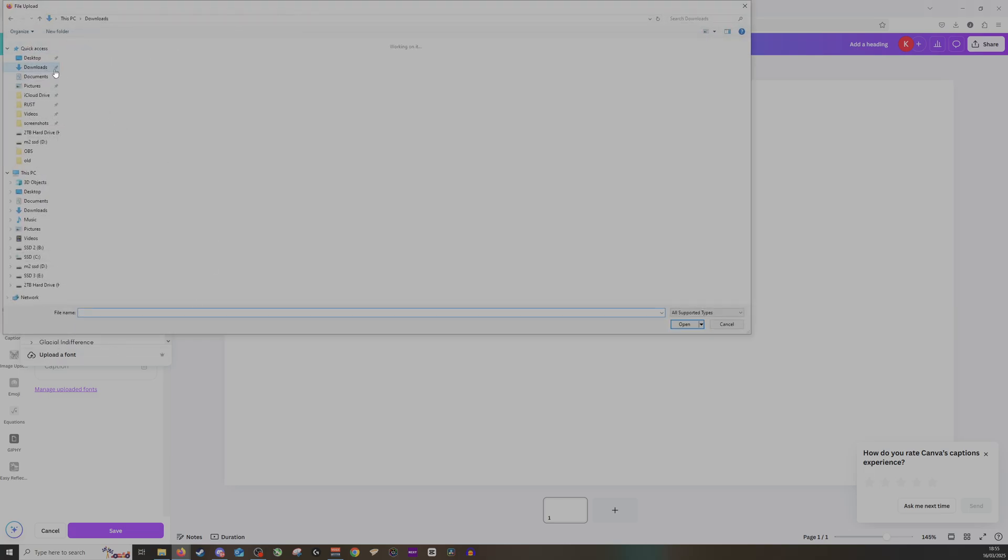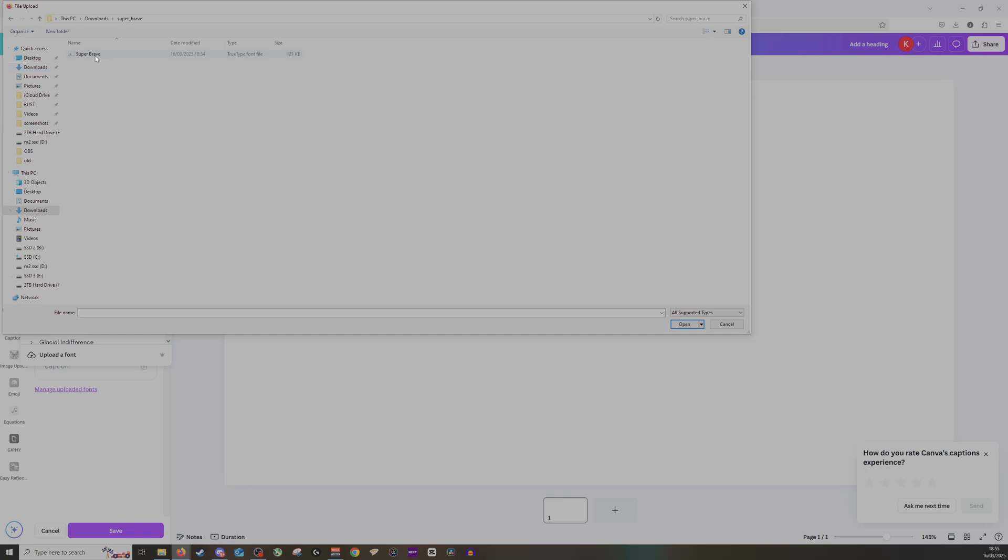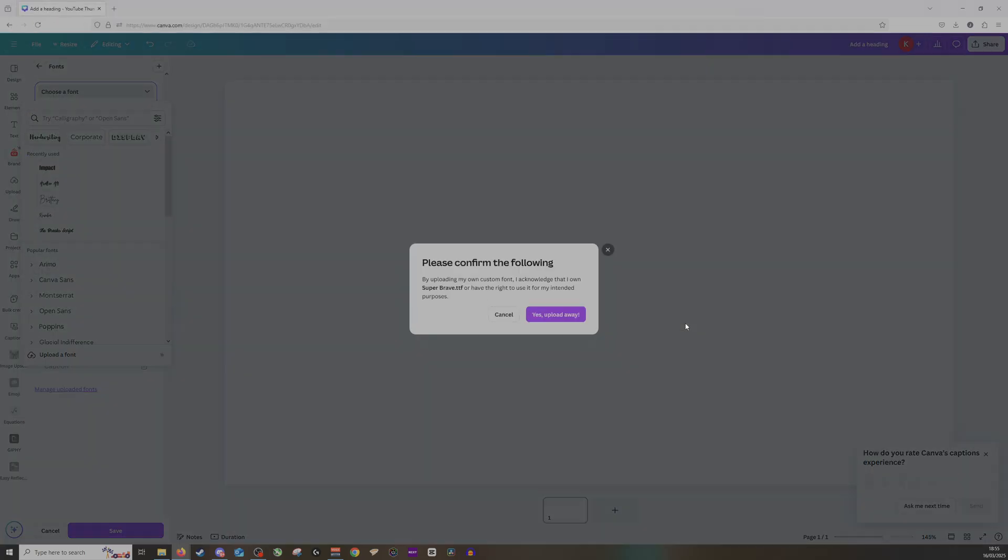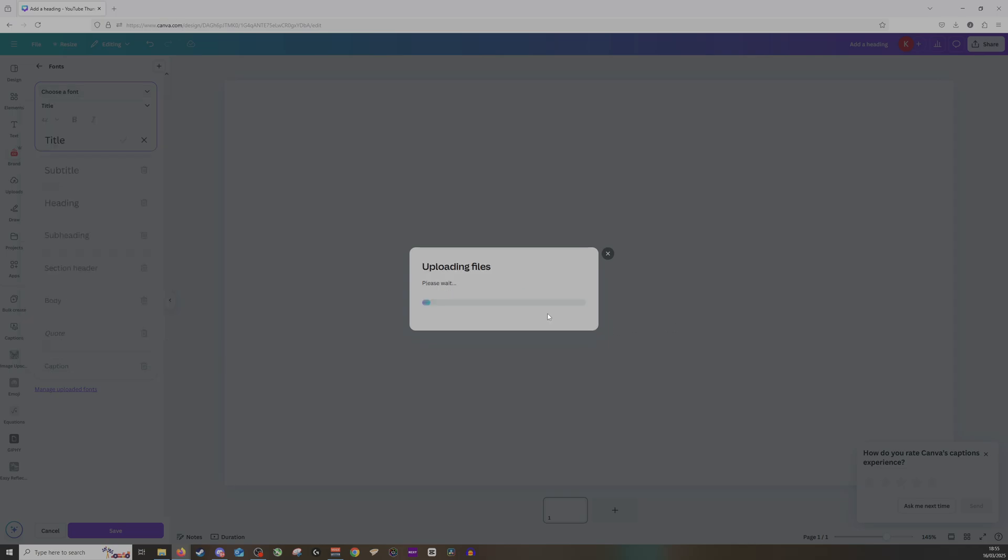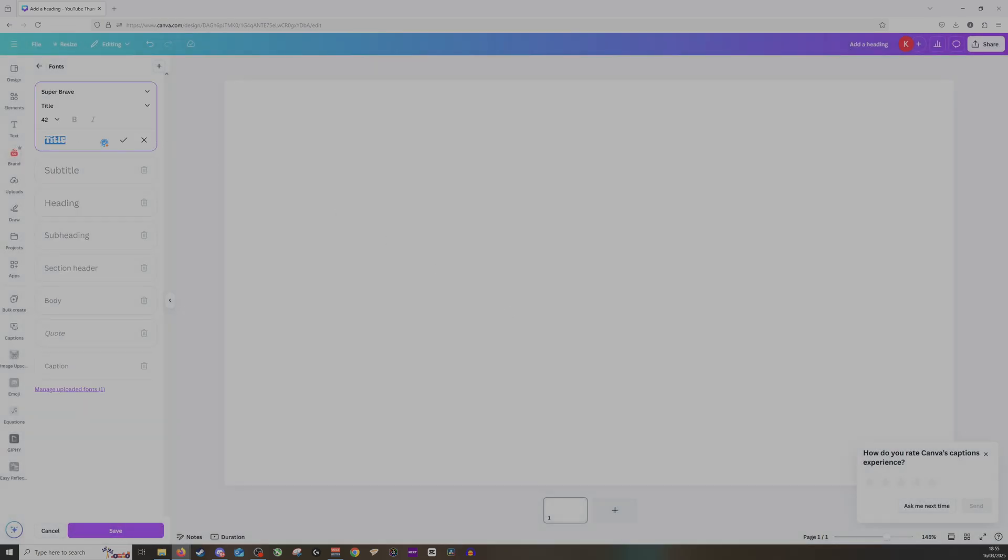From there, I'll go down to my downloads, find the font I'd like to use—I'm going to use this one, Super Brave. Click open, click yes, and it will upload the new font into my branding.